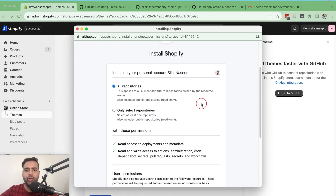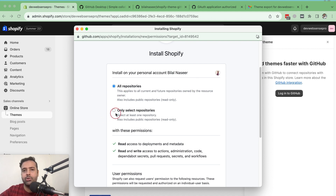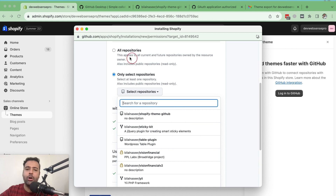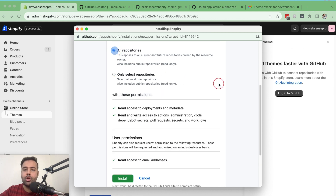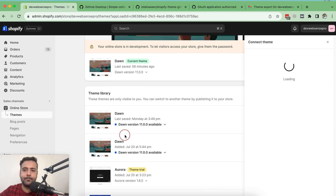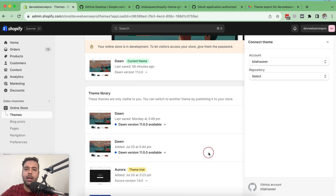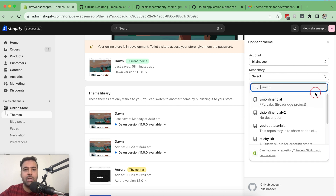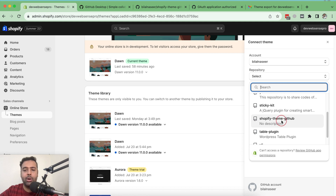Another pop-up will ask which repositories you want to give access to your Shopify app. I'm going to select all repositories. You can select specific repositories if you want to give Shopify limited access — just click 'Only select repositories' and choose the one you created. Once selected, click the 'Install' button. It will install an app to your GitHub account that connects your Shopify with GitHub.